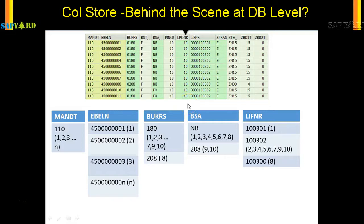Let me try to explain what happens behind the scene at the database level. Say you have this table where you have MANDT and EBLN — this is from the PO.